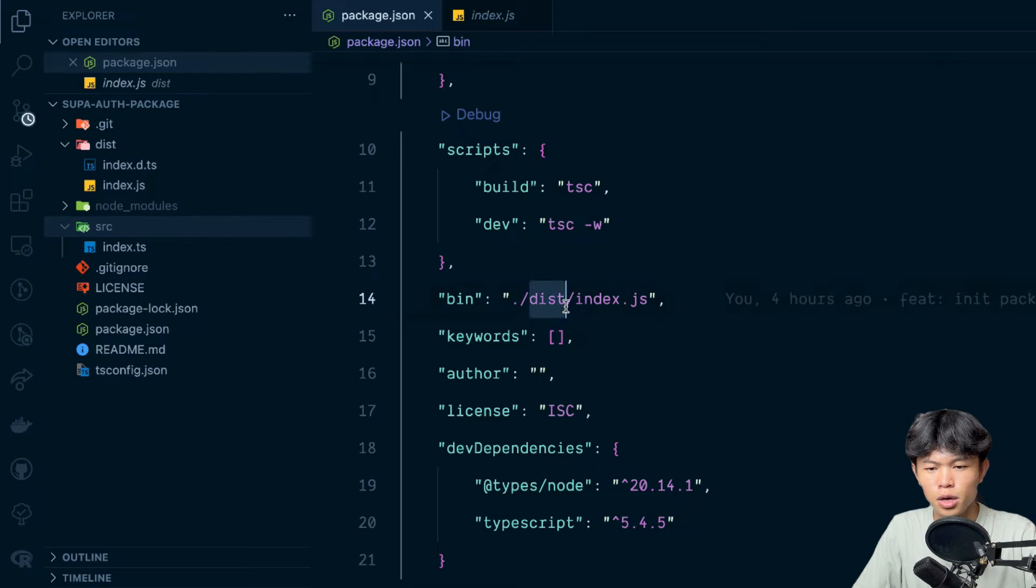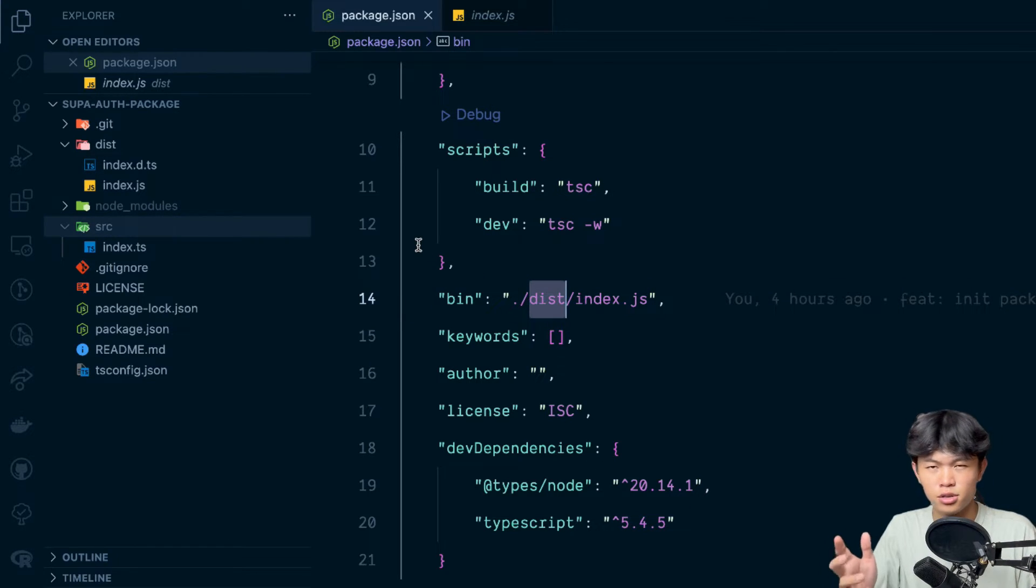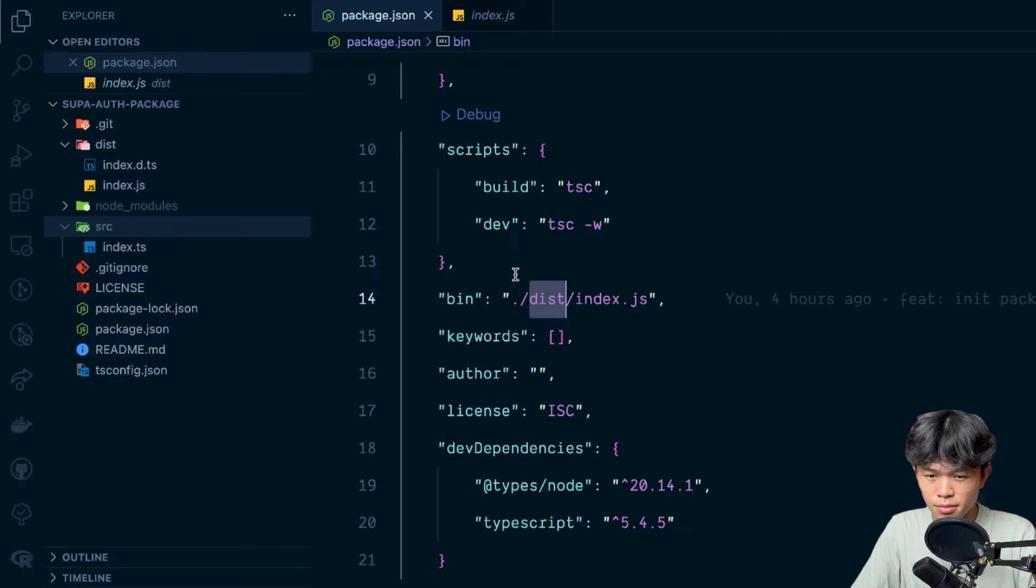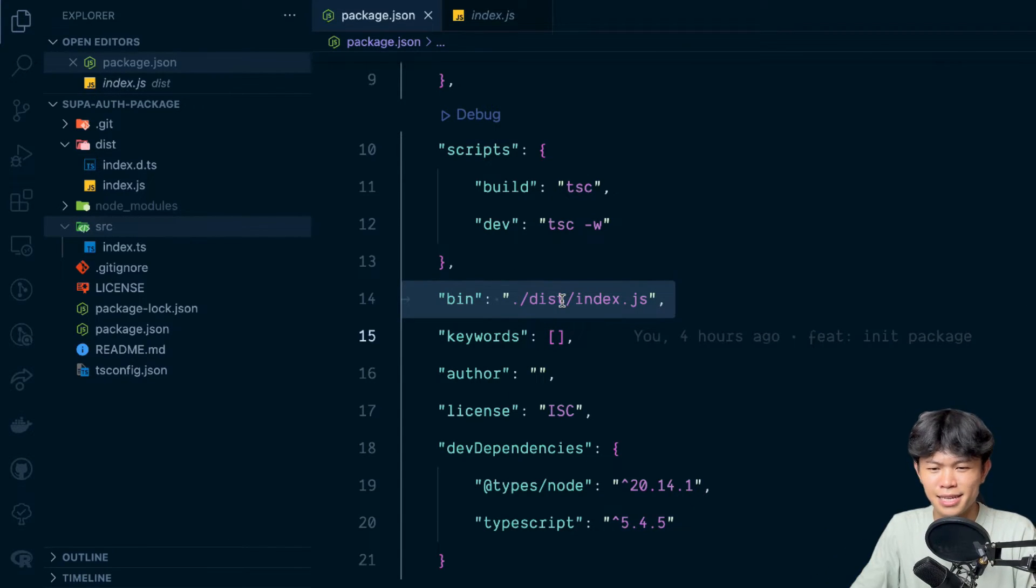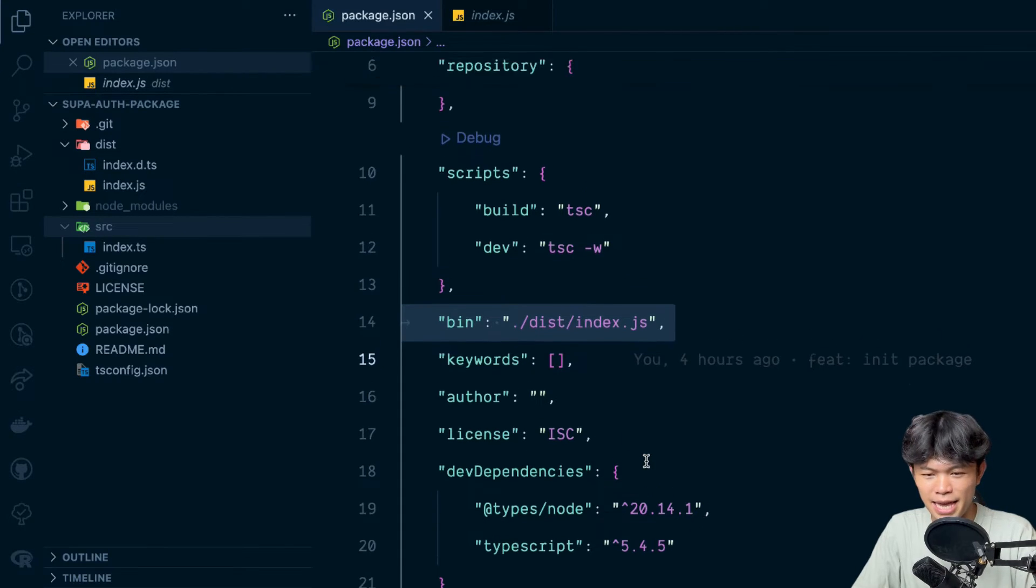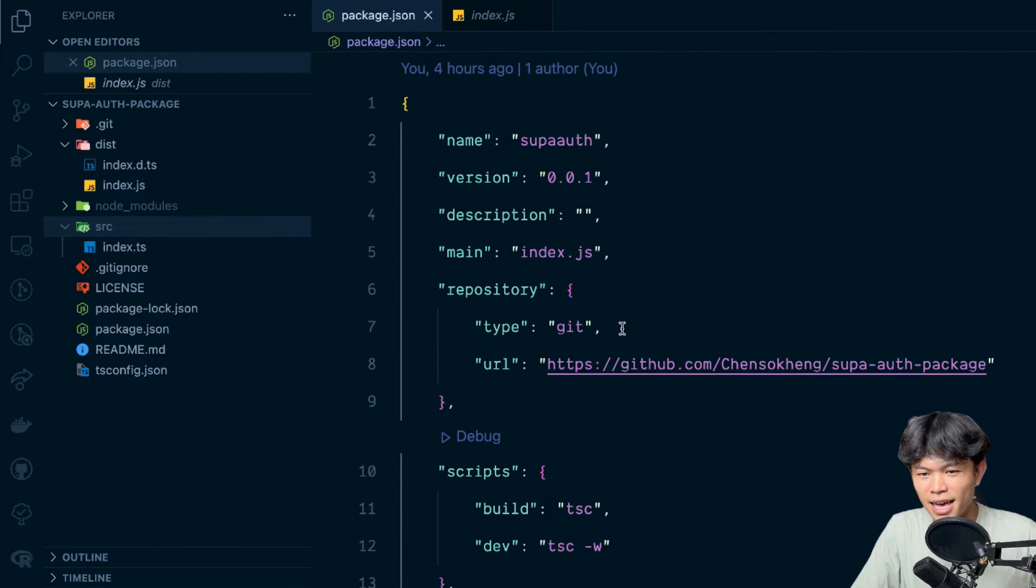If you just write with JavaScript you can just do source/index.js. So that's fine as well. That is the most important part. Once you add this one, that's it. You will be able to run the NPX command.